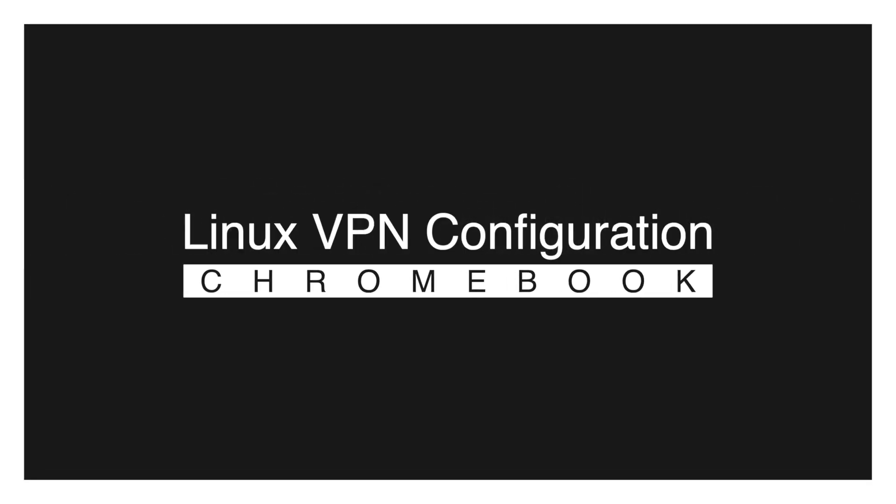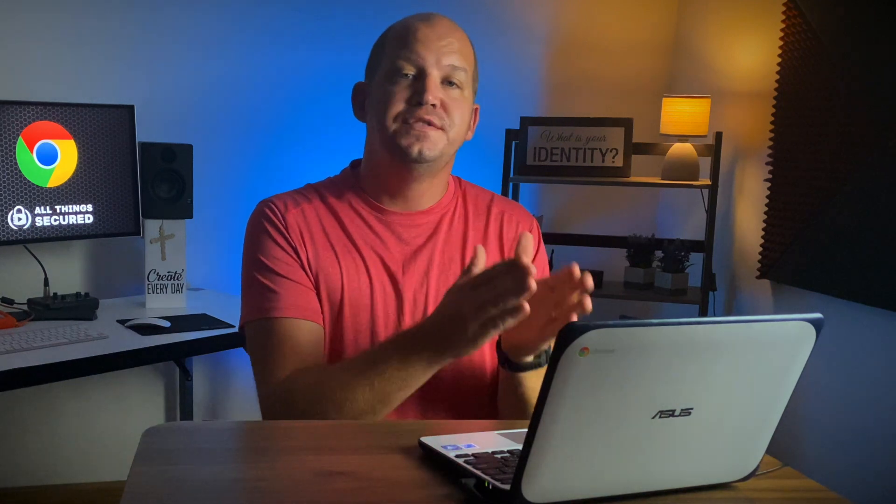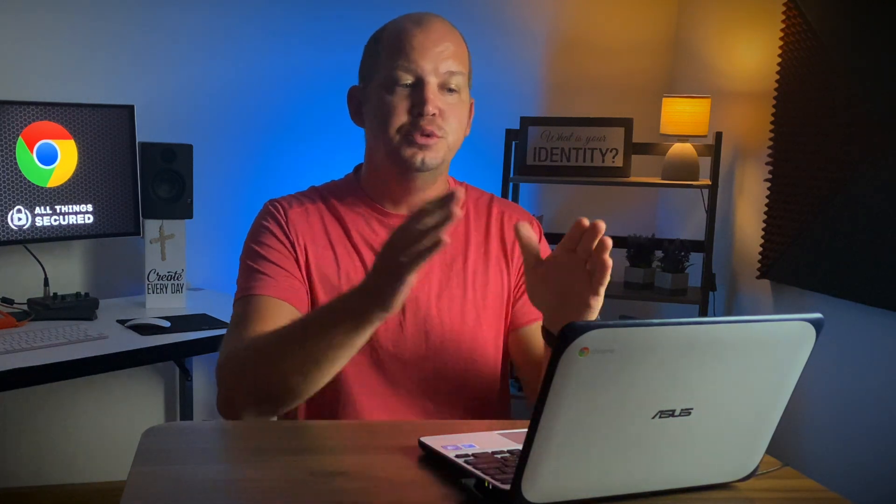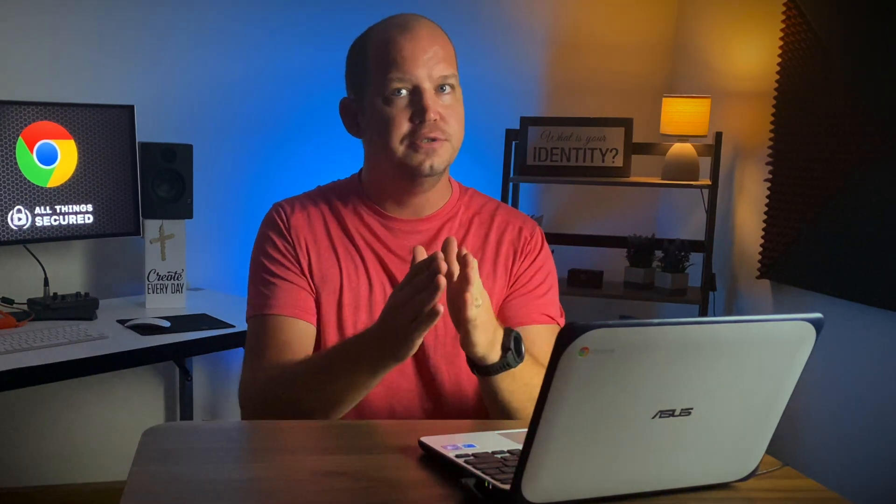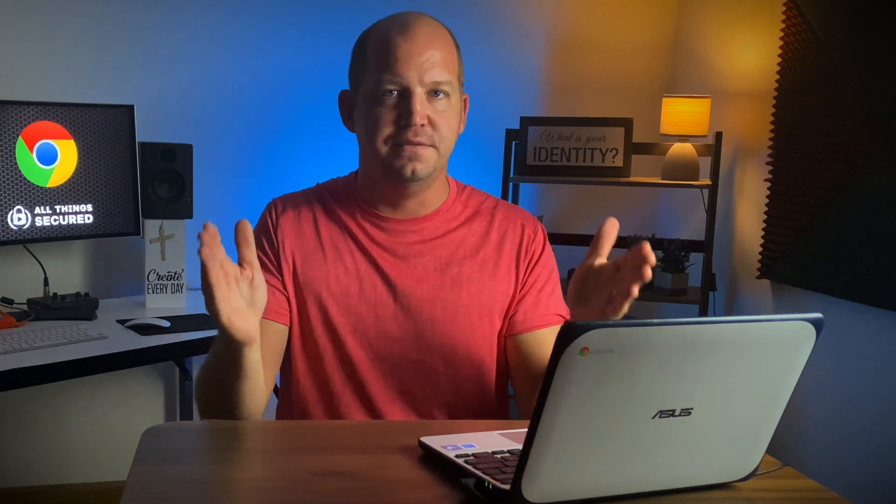This final option is for those of you that have set up the Linux app on your Chromebook. I want to make sure you understand everything that we've done prior to this, the Android app, the extension, the manual setup, those VPN connections do not cover anything that you do on your Linux app. And likewise, any VPN setup you do on your Linux app will not cover anything else on your Chromebook. These are two very separate VPN connections.